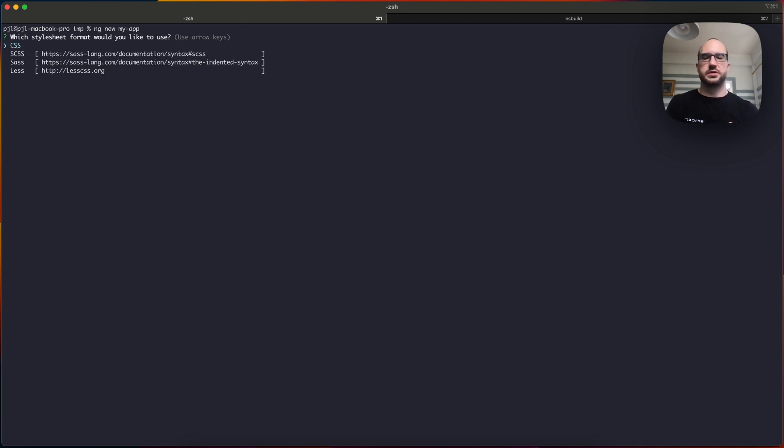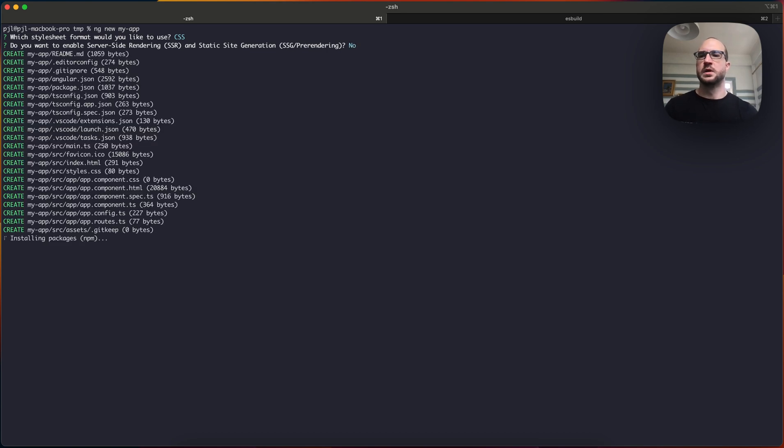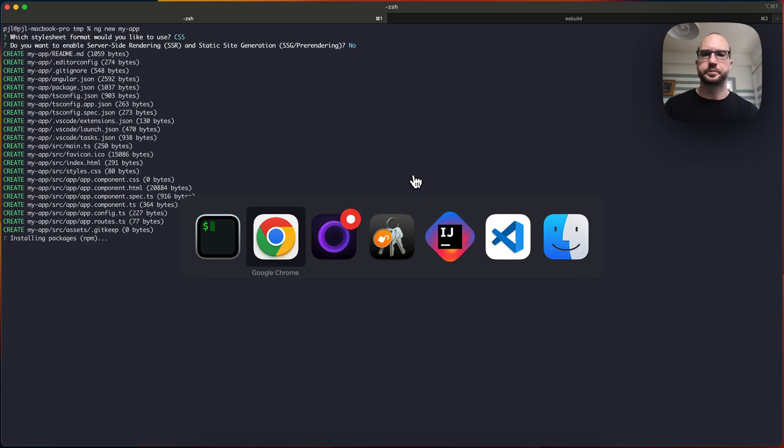And this will just start to, you can pick CSS, no, and server-side rendering. And this is starting to create and install just a basic application.